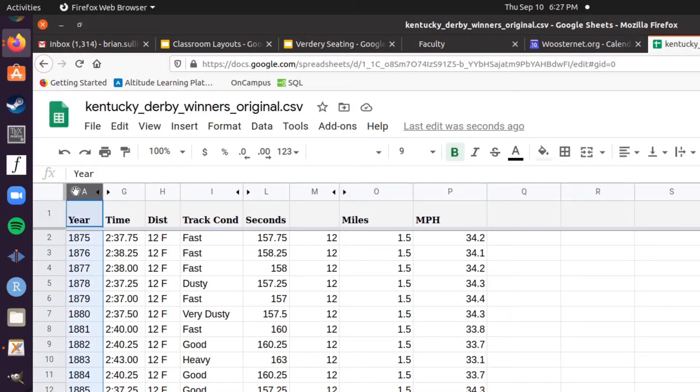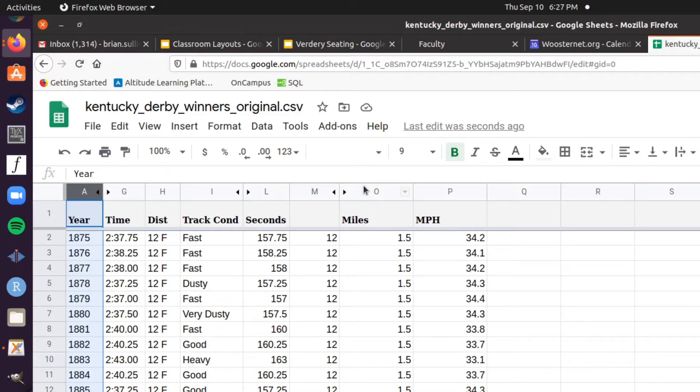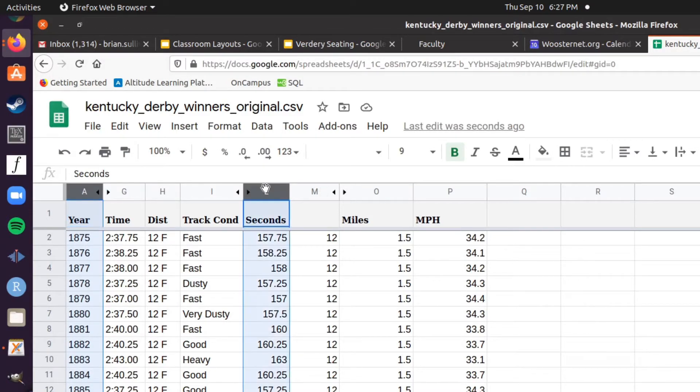The first series will be the x-coordinates of the points, the second series will be the y-coordinates of the points. Let's do seconds versus the year of the race.